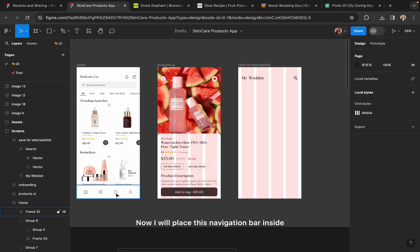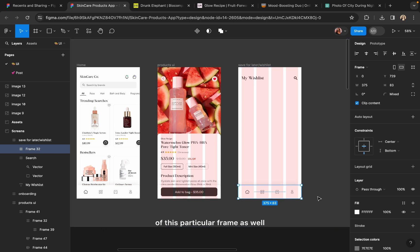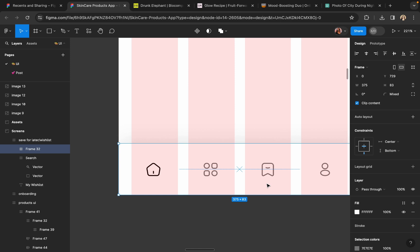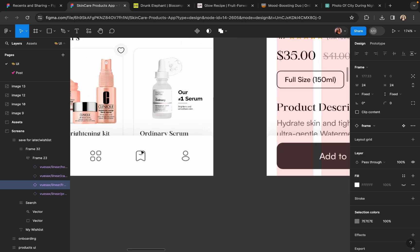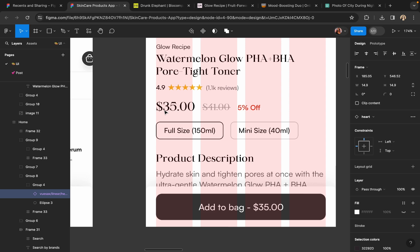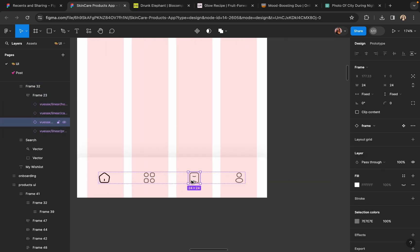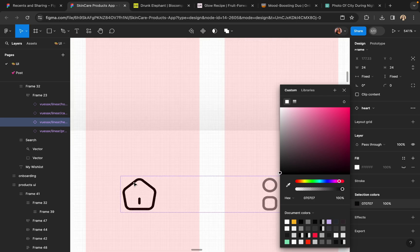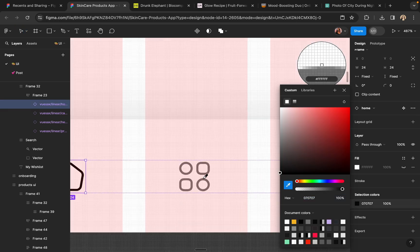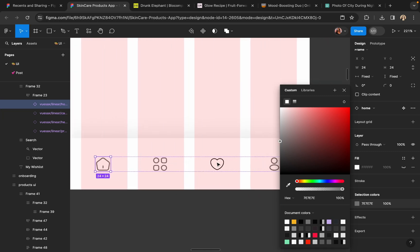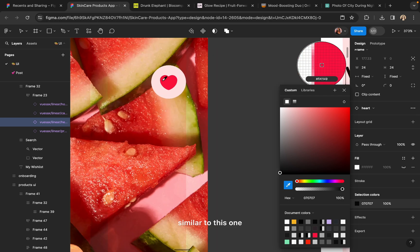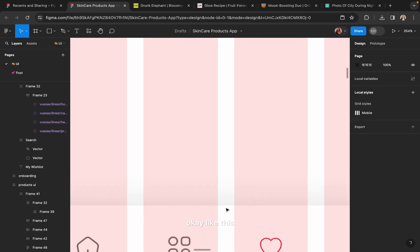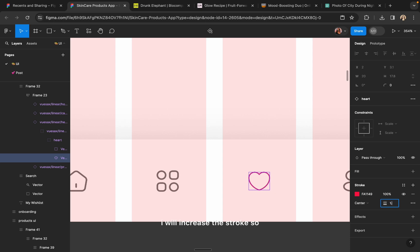Now I will place this navigation bar inside this particular frame as well. I will change the color of this icon so that it indicates this tab is selected. I am also changing the icon and making its color a bit playful, similar to this one. I will increase the stroke so that it is visible.